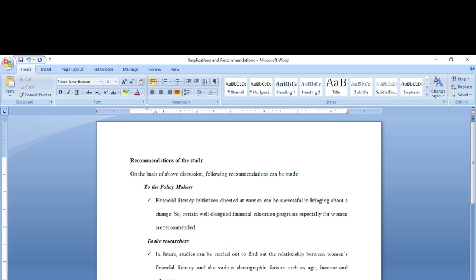So the difference between implications and recommendations of the study. While talking about implications, we would say that implications are general in nature, whereas the recommendations are specific to the study.